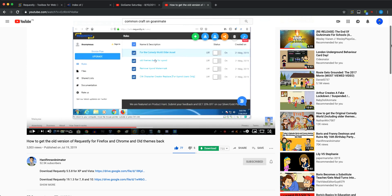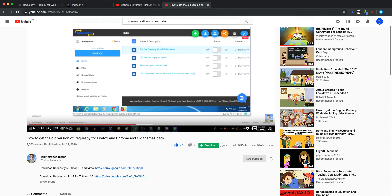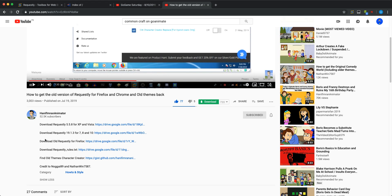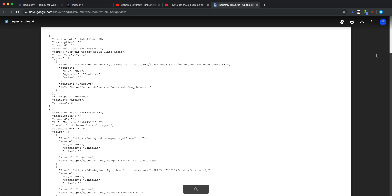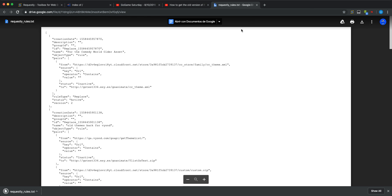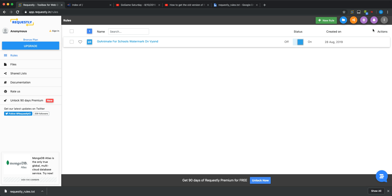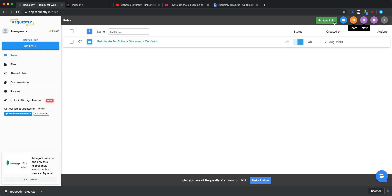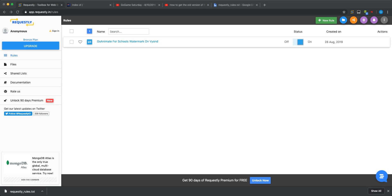So anyways, let's get the video started. First, let's go to this thing called Requestly Rules. Click download and then upload your rules. Then when you're here with Requestly, click open.